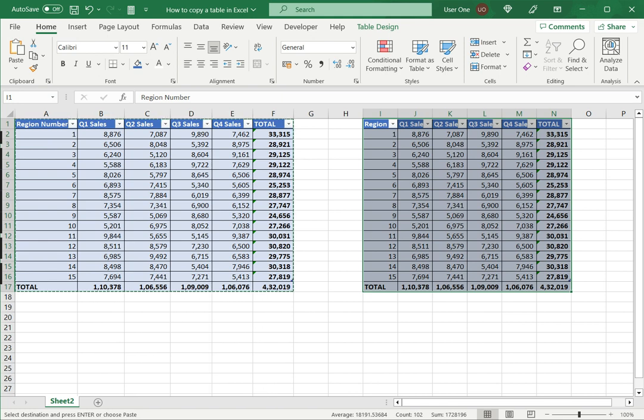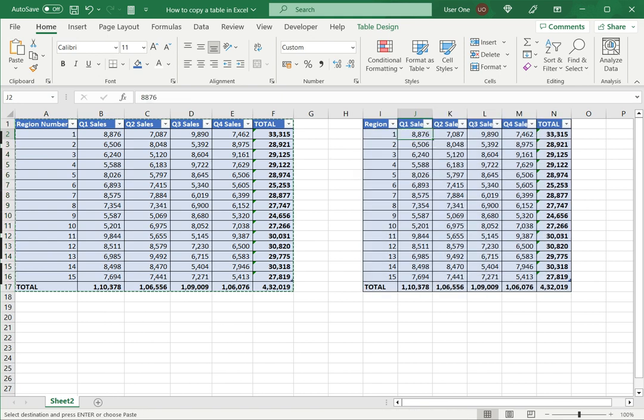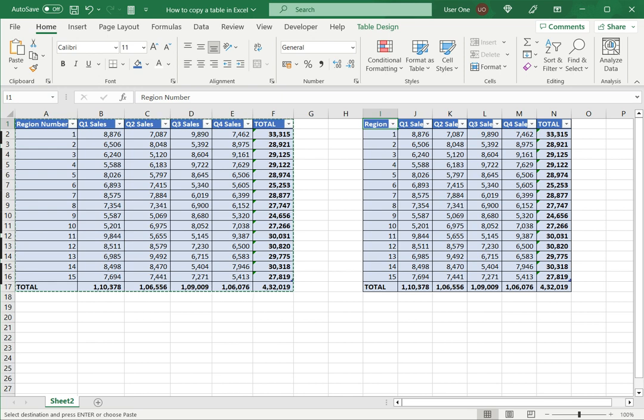So now you can see that the table has been duplicated. I can then proceed to make the changes or to maybe just delete the original table. This is how to copy a table in Excel. Please read the appended article for further guidance.